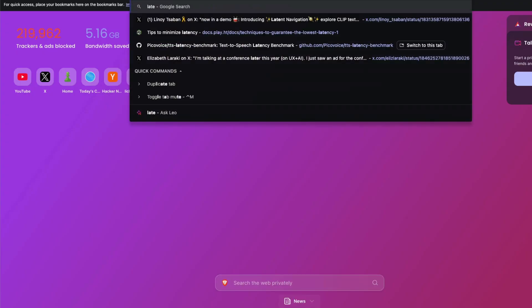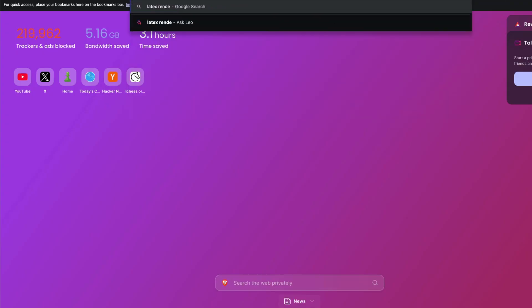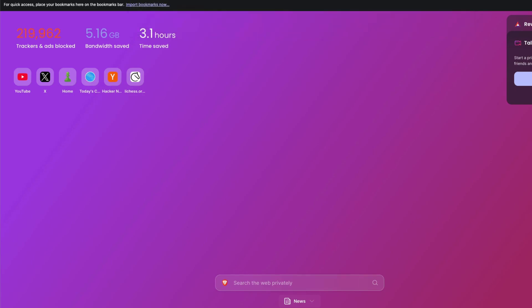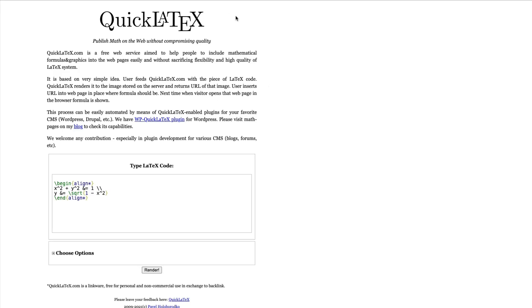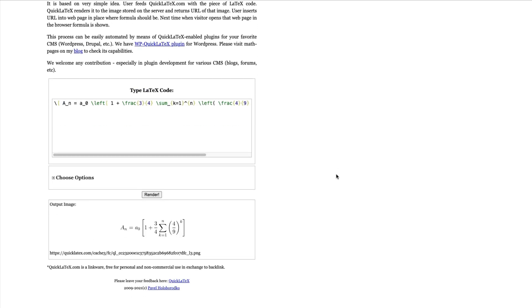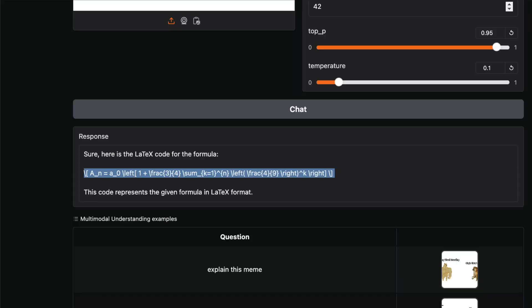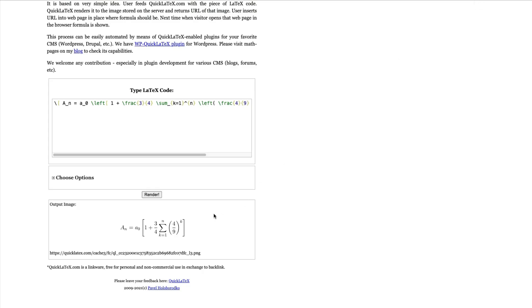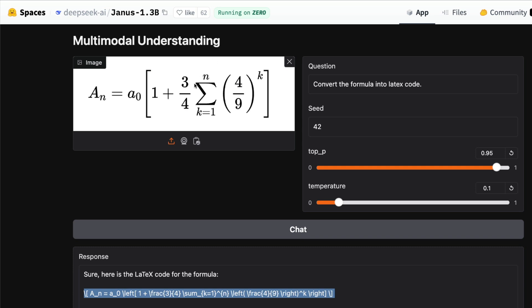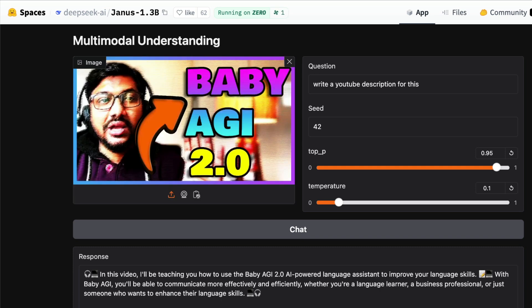Let's take this and go to a LaTeX renderer, paste it, and see what happens. Render. Okay, so we have got the equation: A_0 [1 + 3/5]. Let's see—yep, it's the same equation. I hope it didn't make any mistake. 4/9, it's the same equation.